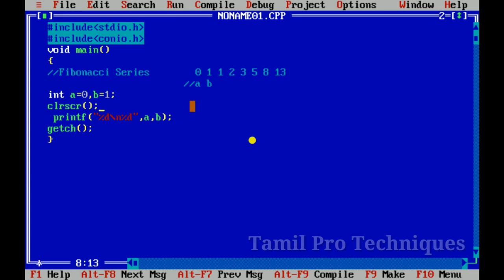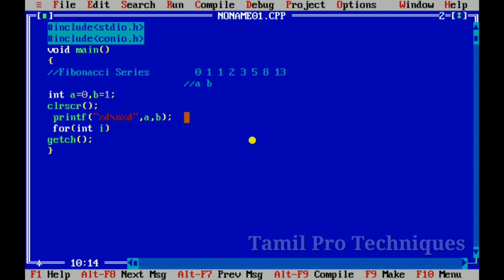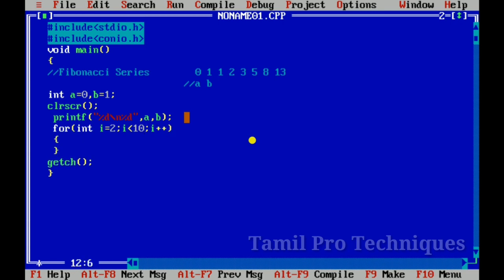So we are going to print the first two numbers 0 and 1. Next we will print the remaining 8 numbers using a for loop. The for loop will run 8 times: i equal to 0, i less than 8, i++, to print the next values.